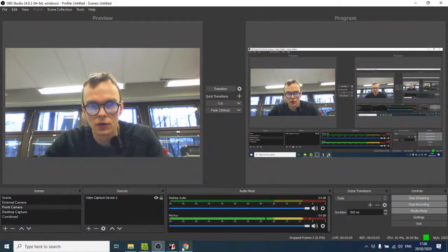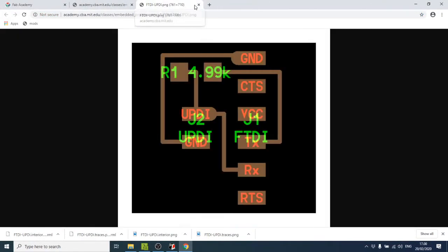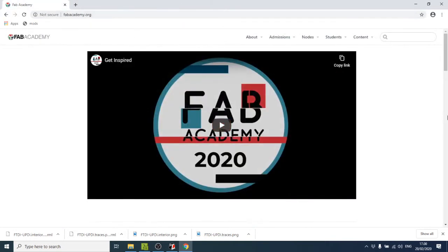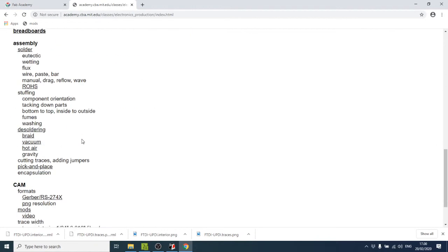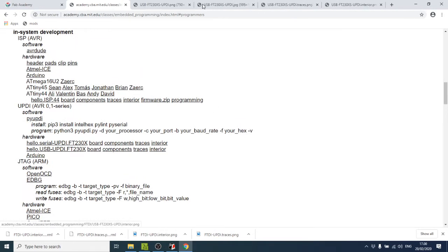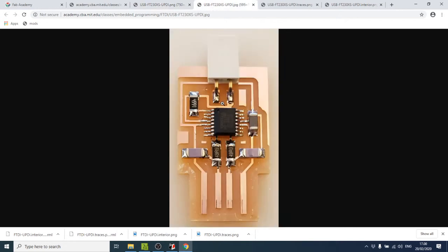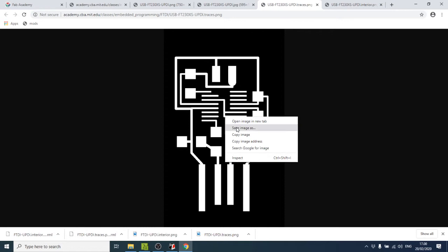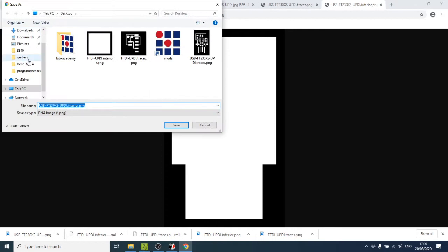Now let's repeat the process for the second board. Go to the Fab Academy website, Contents, 2020, Schedule, Electronics Production, scroll down to in-circuit programmer, look for UPDI and the second example — the USB FTDI board. Open the board layout, components, traces, and interior. The board layout shows us which components we need, then we save the traces and interior images to the desktop.